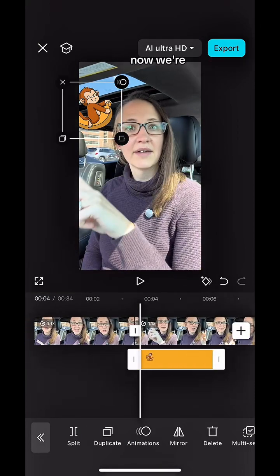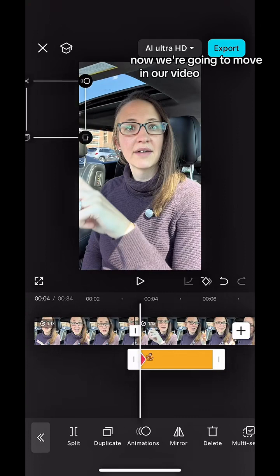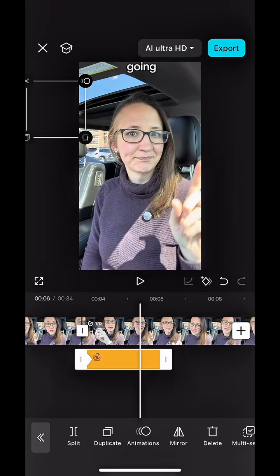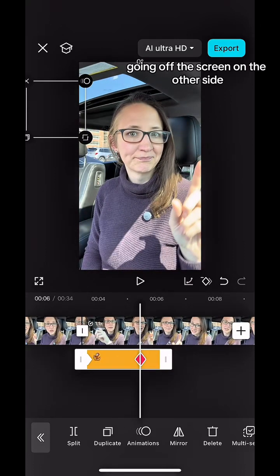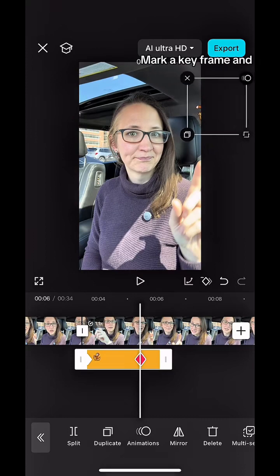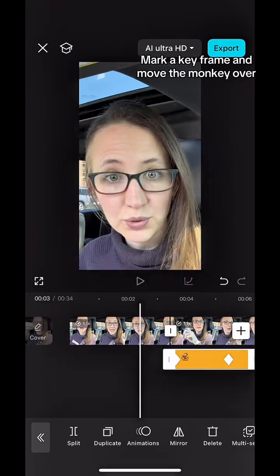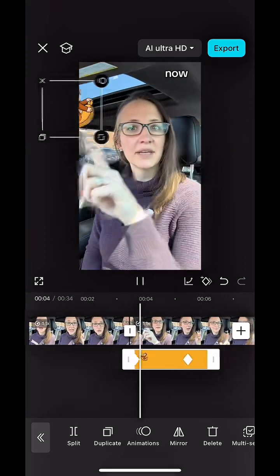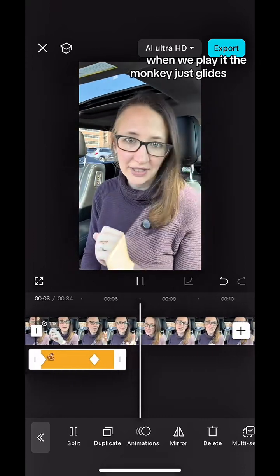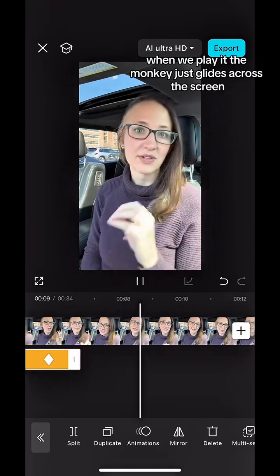Now we're going to move in our video to where we want the monkey to end, going off the screen on the other side. Mark a keyframe and move the monkey over there. Now you see when we play it, the monkey just glides across the screen.